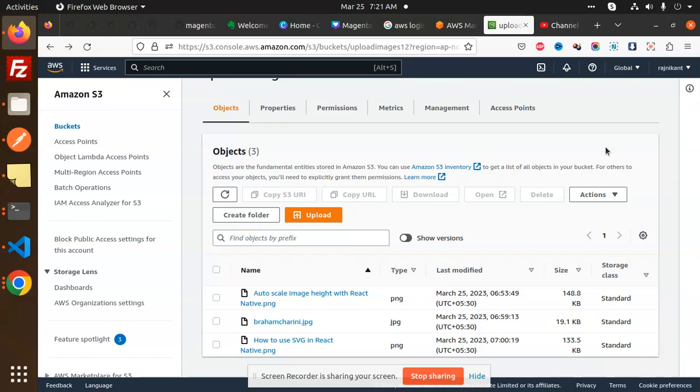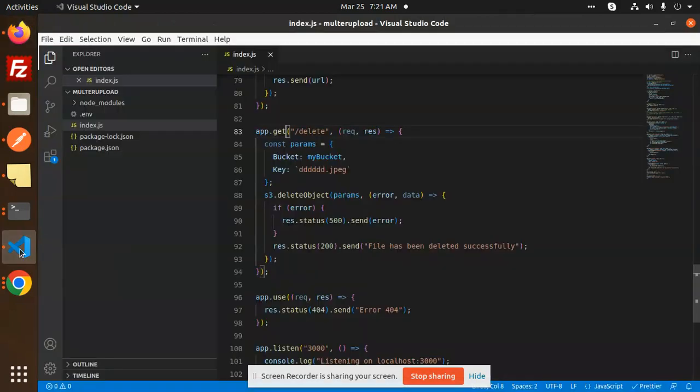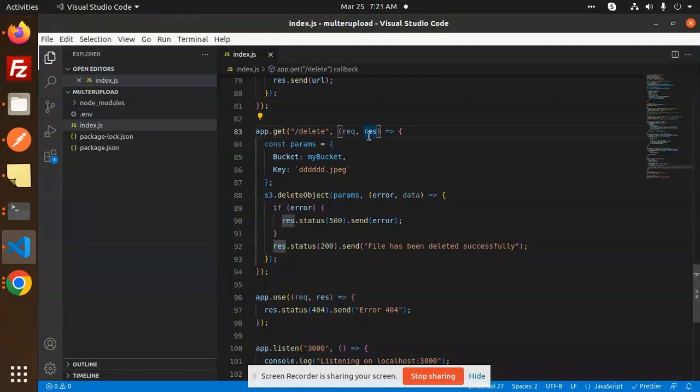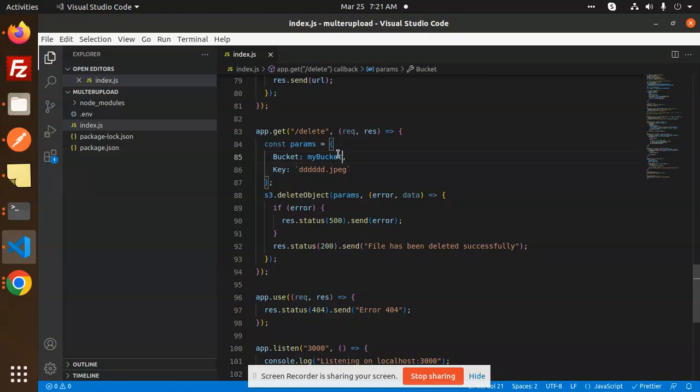This is the code for the delete endpoint. App.get delete request with parameters. Here we have to send the bucket name and the key. Here you need to send the image key with the proper extension.